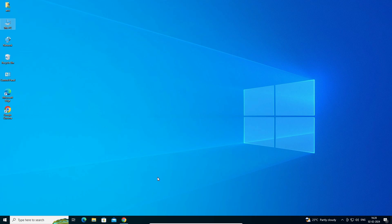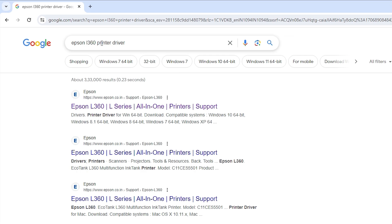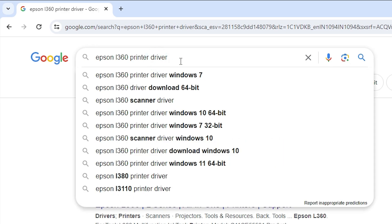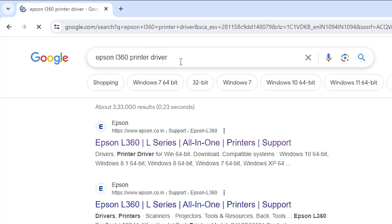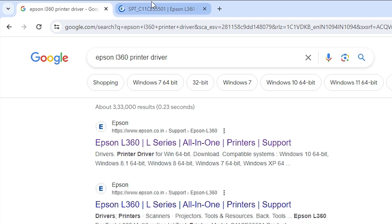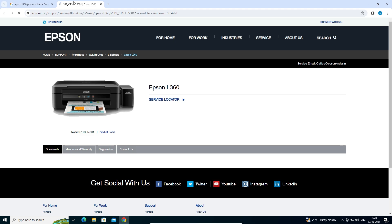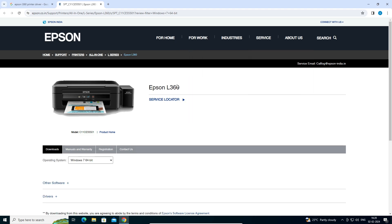After that, go to any web browser that you like. I am going to Google Chrome. Here type 'Epson L360 printer driver' and hit Enter on your keyboard. The first link is from Epson — open the first link and the official Epson website will open.